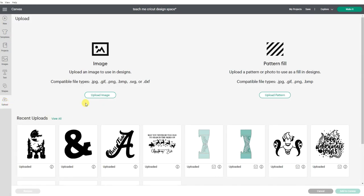Now you can see there's both an upload image and an upload pattern. We're going to focus on the images. We are going to upload an image file. It's going to either be a JPEG, GIF, or PNG file.